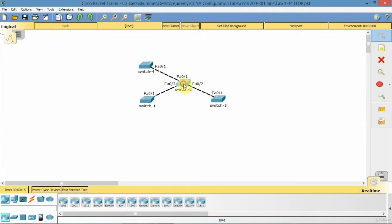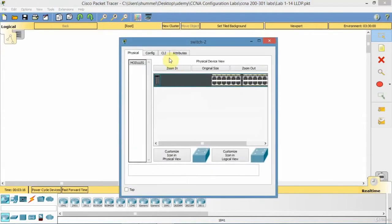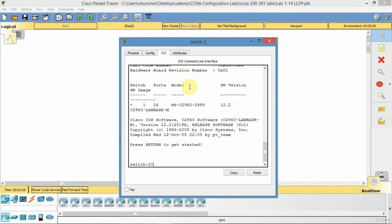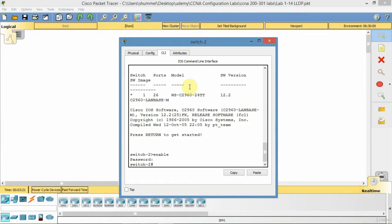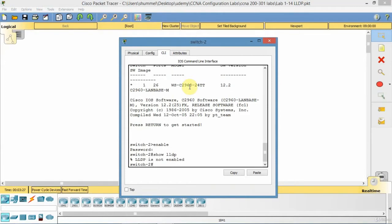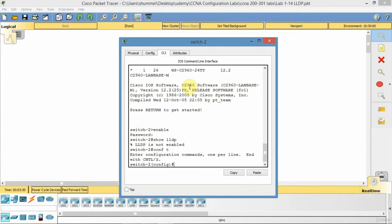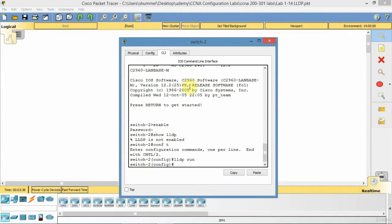So I'll start with switch 2. And go here and go show LLDP. So it's not enabled and that is a default. So it's a global command. That's all there is to it.